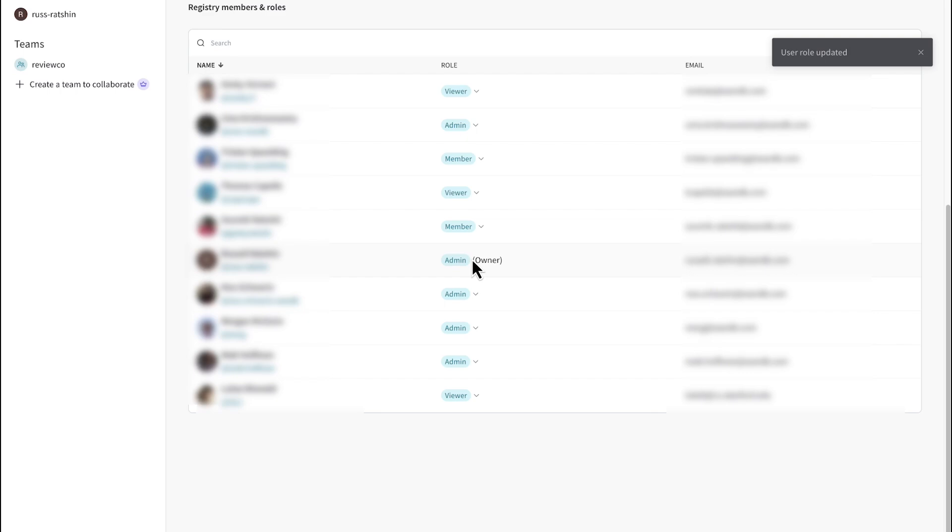And it's these aliases that indicate to other users and to CI/CD processes which models and other artifacts are ready for some type of action. Further, adding specific user-defined aliases to artifacts can be used to kick off automated CI/CD processes using the W and B automations feature.